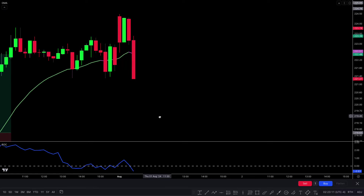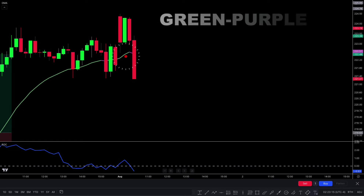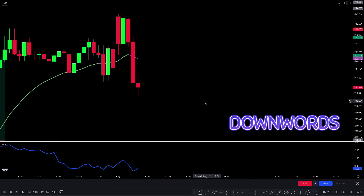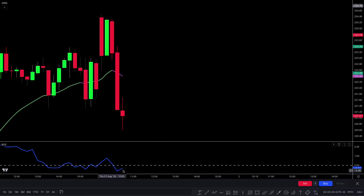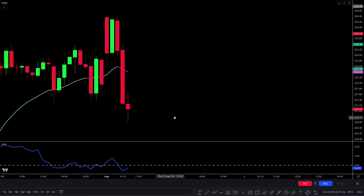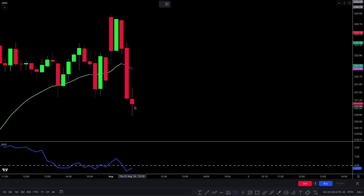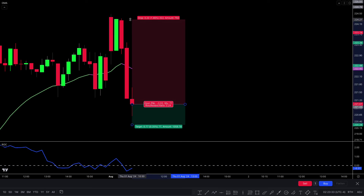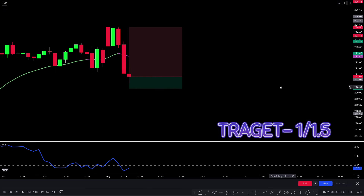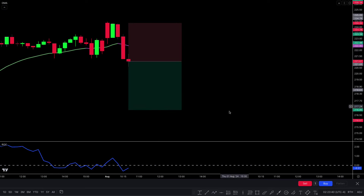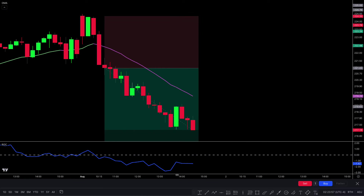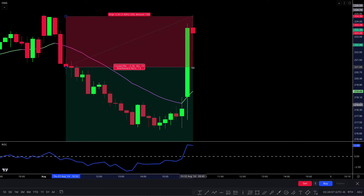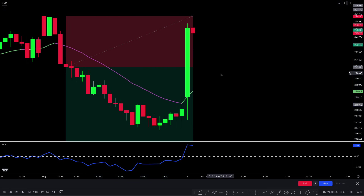Here we have a sell trade. The plot line color changes from green to purple, short-term market price is downwards, and the rate of change line crosses the zero line downwards. For final confirmation, there should be a bearish candle — all conditions are matched. We take the sell trade. Stop loss is placed above the recent high, and the target is 1:1.5 risk-to-reward ratio. This trade hit the stop loss — don't worry, as profits and losses are part of trading.